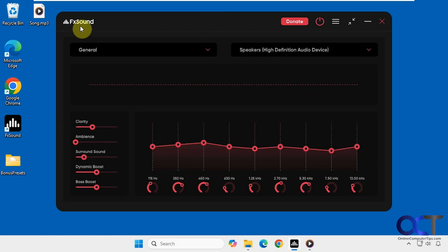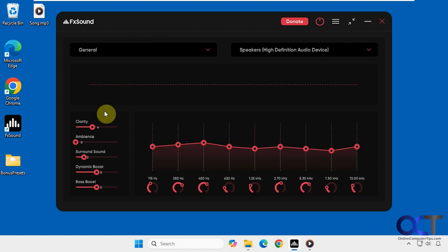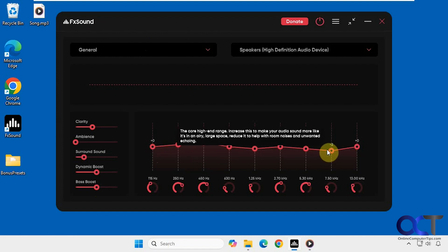So it's called FX Sound. You just download it and install it, and then you'll have your settings here. You have some basic adjustments here on the left and equalizer settings on the right.